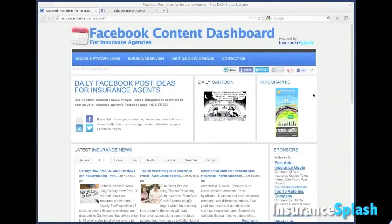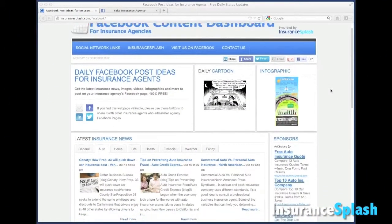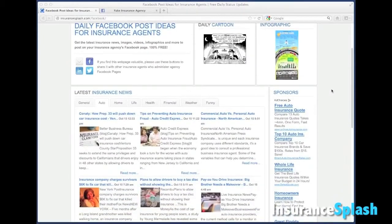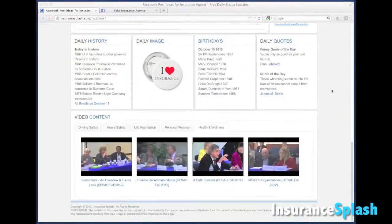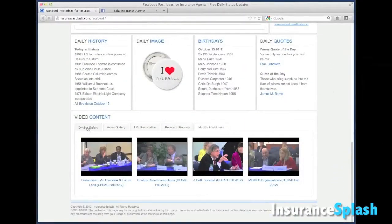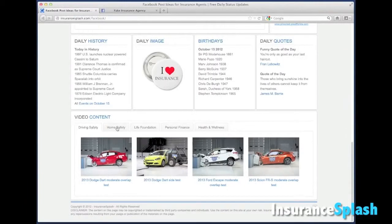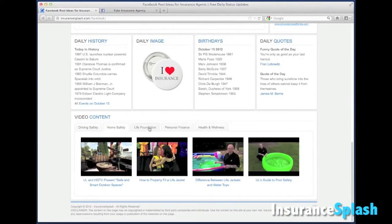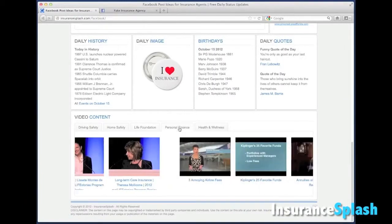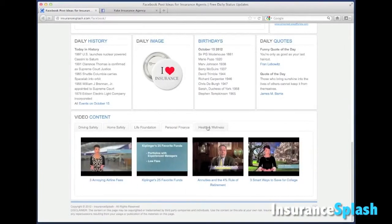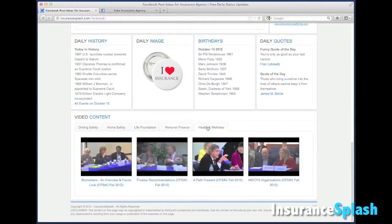Here's how to post a video. Down at the bottom of the Facebook content dashboard, we've got our video collections that are broken up into categories: driving safety, home safety, life insurance, personal finance, health and wellness.